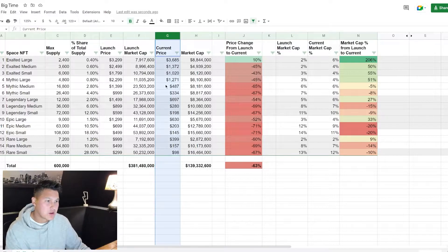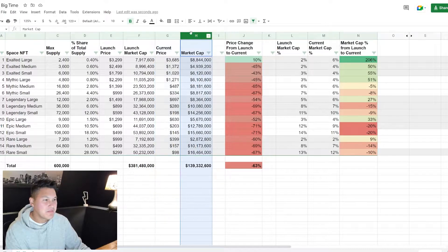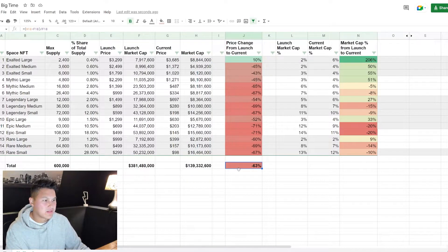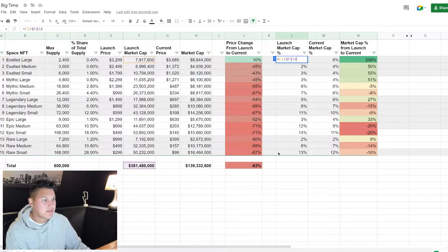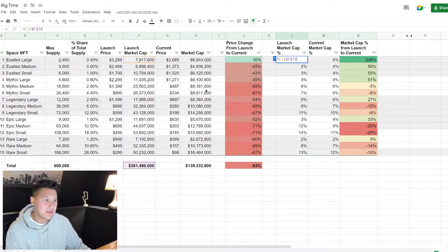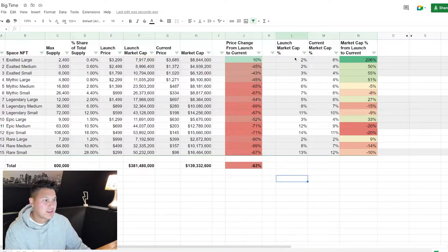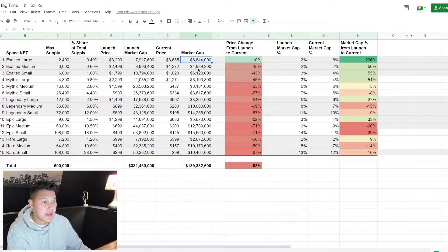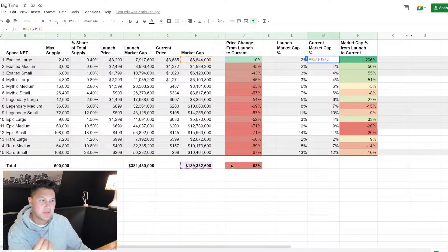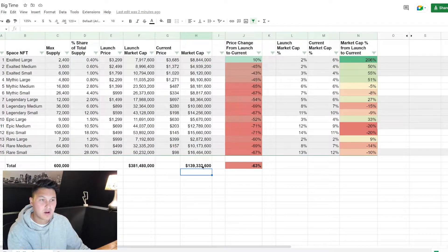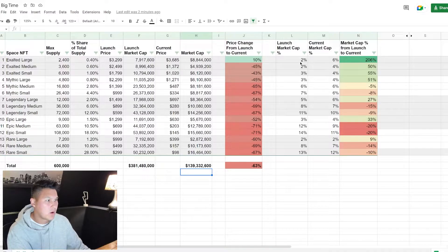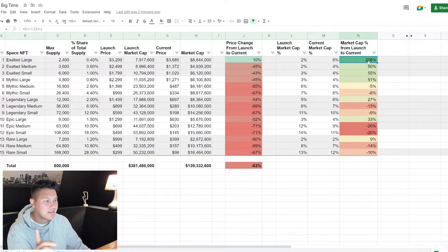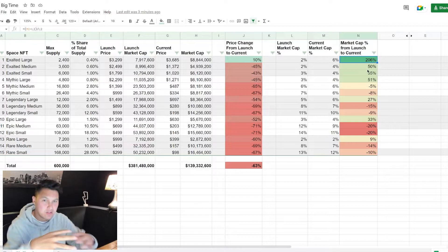Now the current price we already talked about - down 40 to 70% - gives us a current market cap of 139 million. So again an overall decrease of 63%. What I was interested in was the market cap ratio of each of these NFTs. So here we can see at launch the exalted large represented 2% of the market cap. Current market cap represents 6% because it held and maintained its value of the 8 million market cap, but the total overall market cap dropped to 140 million. So that's a 200% increase.